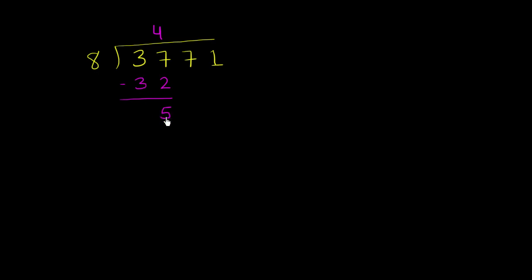So now we have this 5 to deal with, which is in the hundreds place, so it's really a 500. But now let's bring down another place value. So let's bring down the 7, and let's think about how many times does 8 go into 57? And we're really thinking about how much 8 goes into 570.